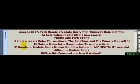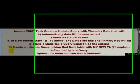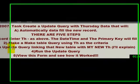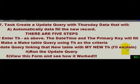Two. You make a make table query using the TH as the criteria. Three. You create an update query linking that new table with my new TH.